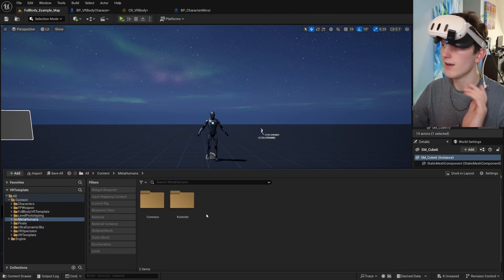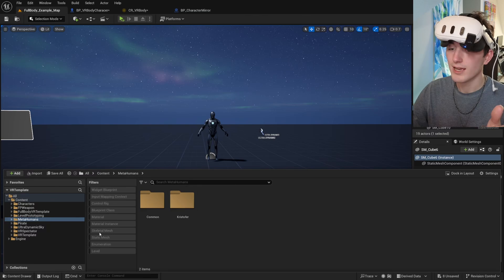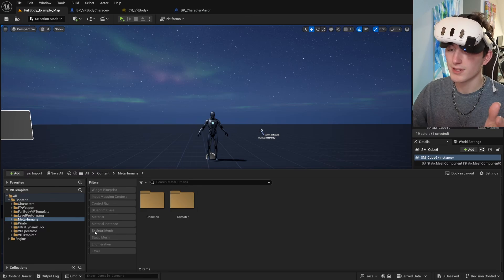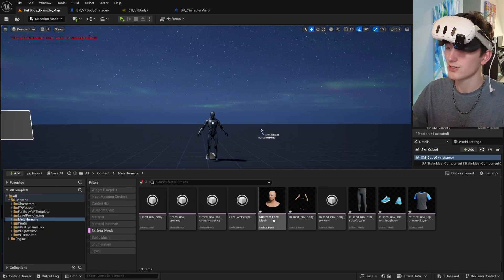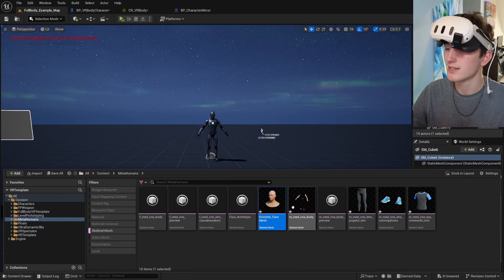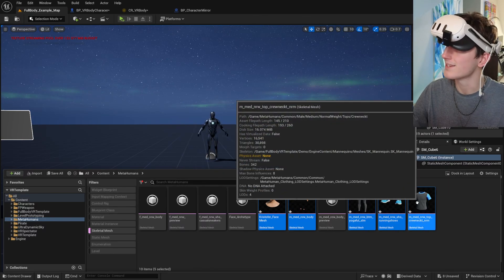So I've already imported Christopher, and I'm going to go ahead and sort by skeletal mesh so that I can see the five different meshes that make him up.